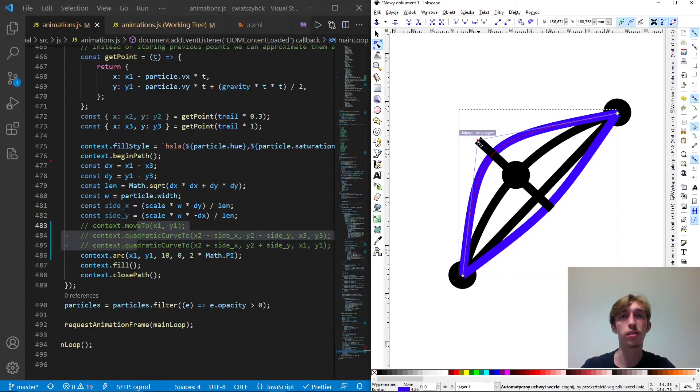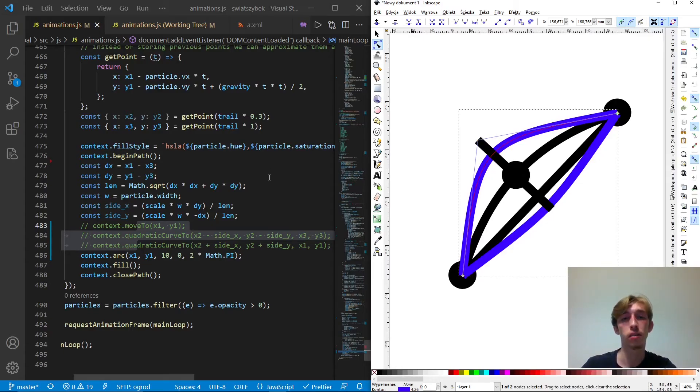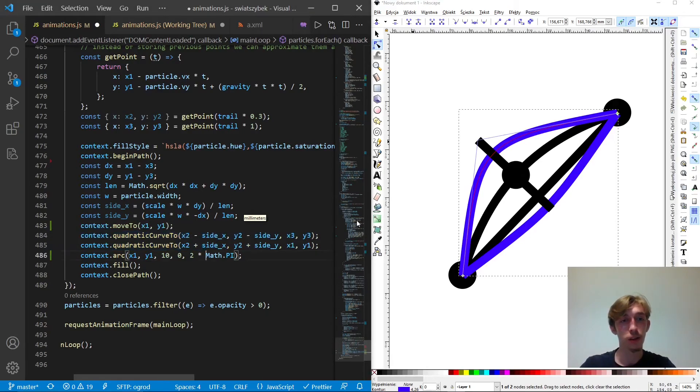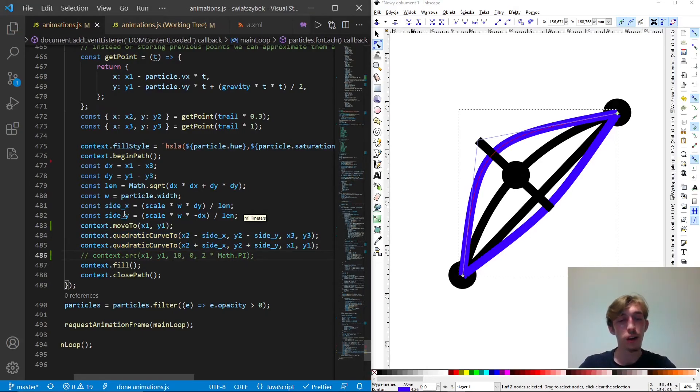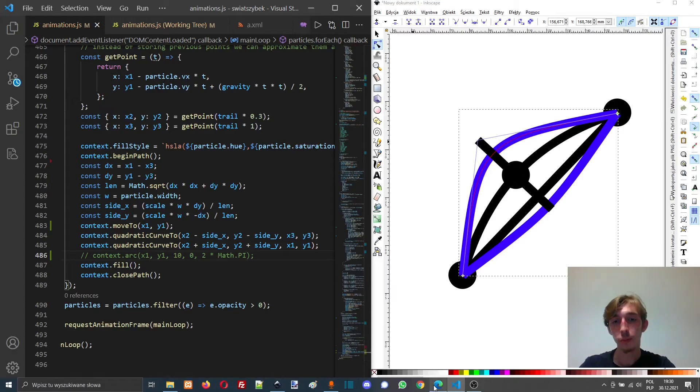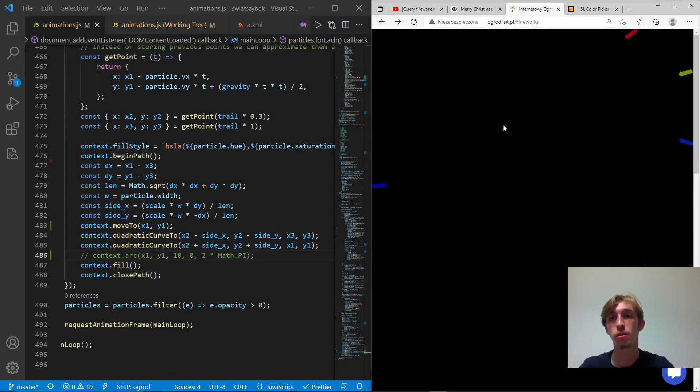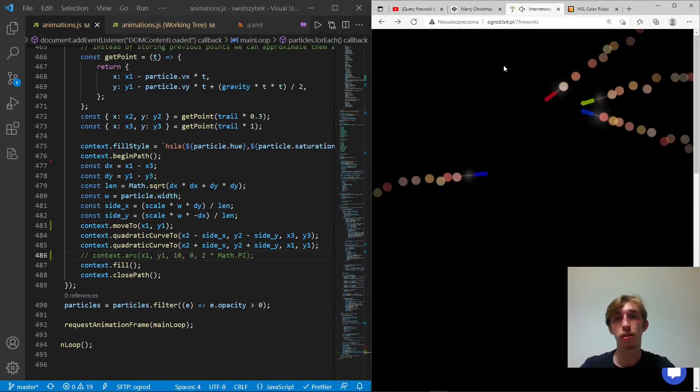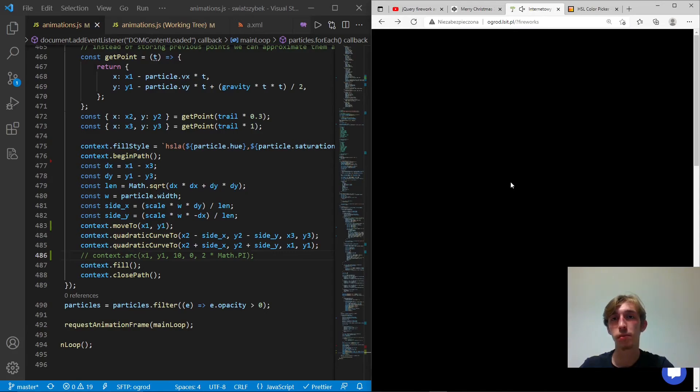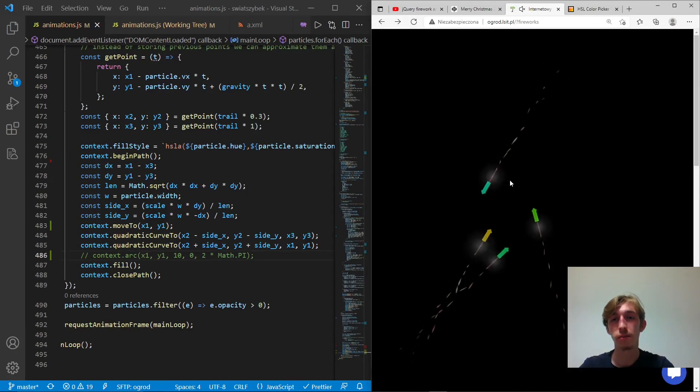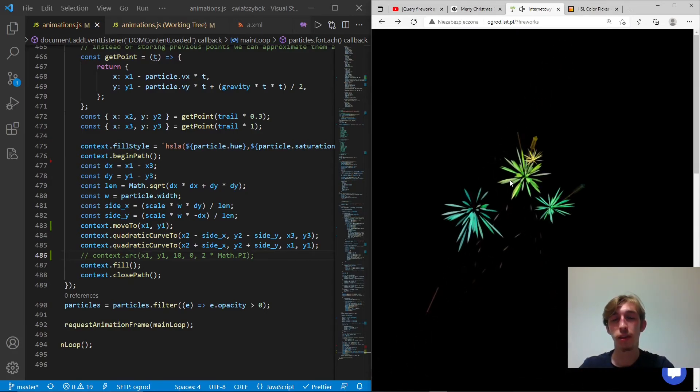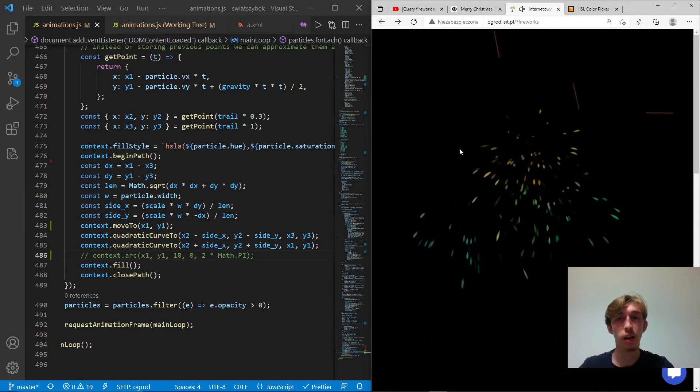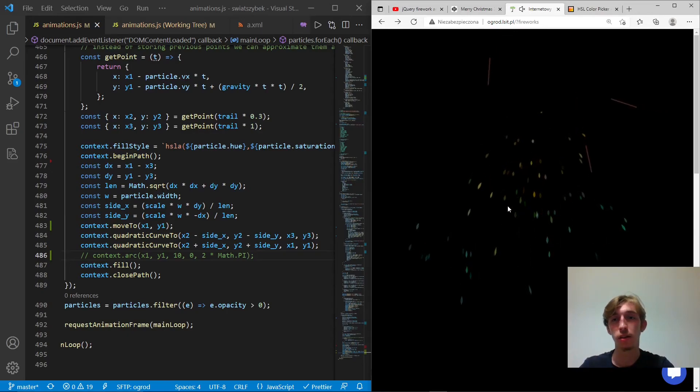But all in all, what it actually does is if we comment this instead of the actual quadratic curve, we'll have the final result, which is something like this. So these are these shapes actually.